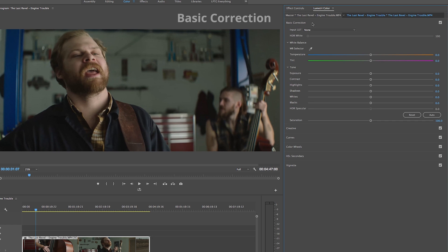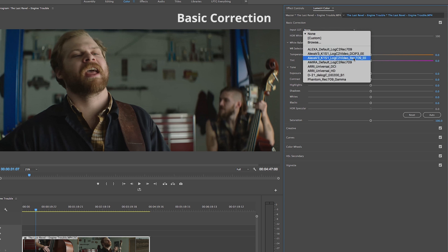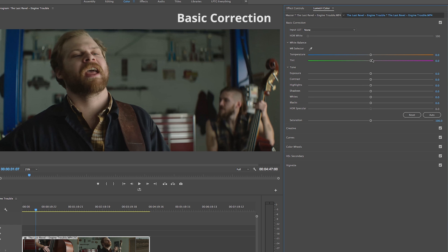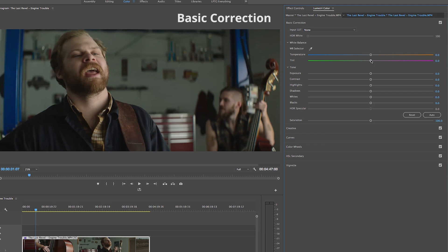Starting off at the top with basic correction, just like it sounds, is for adjusting basics or the foundations of the clips that we have. In here we can add a LUT by selecting one of Adobe's presets or even by adding one of our own in this browse section here. We can augment the white balance of our clips and adjust the tone of our clips all by sliding these little dials back and forth, and we can even adjust the saturation as well.